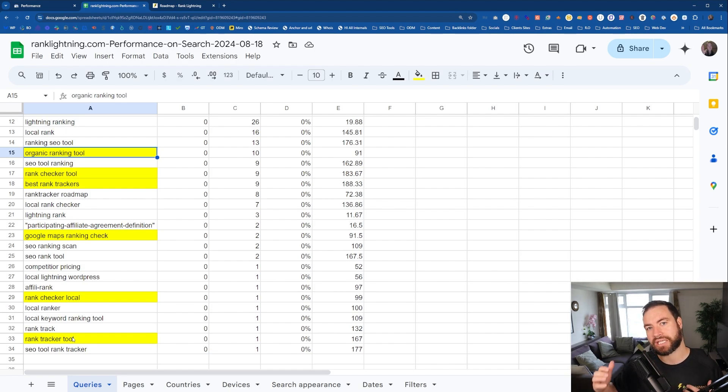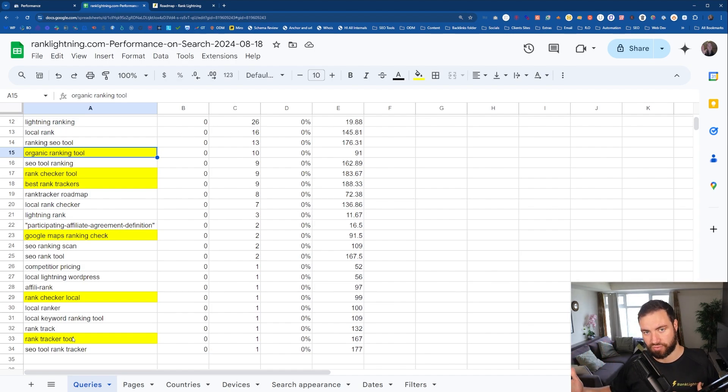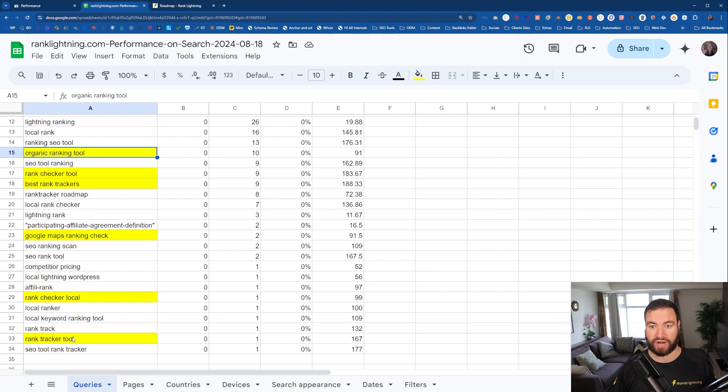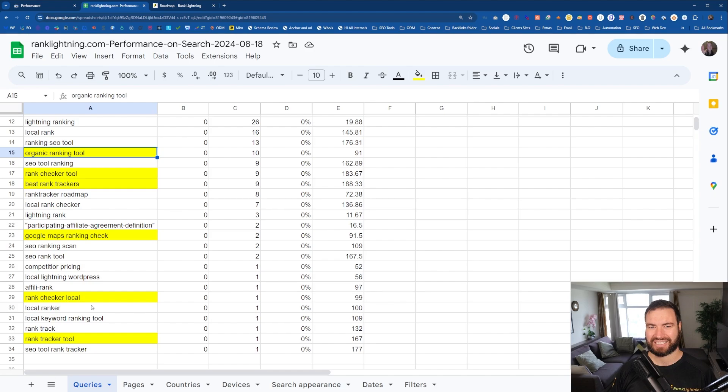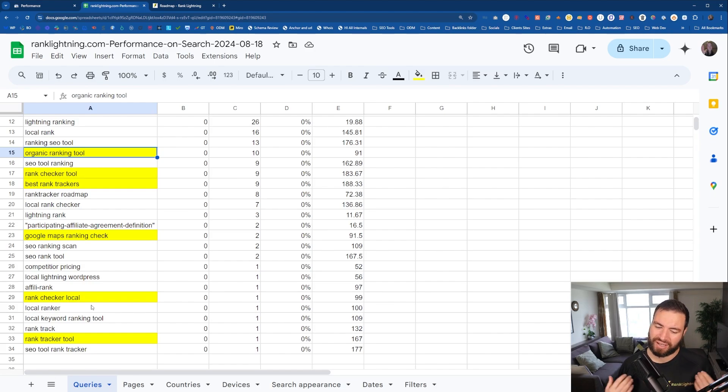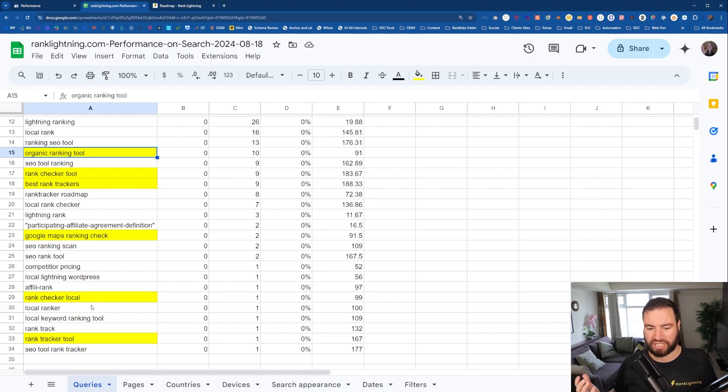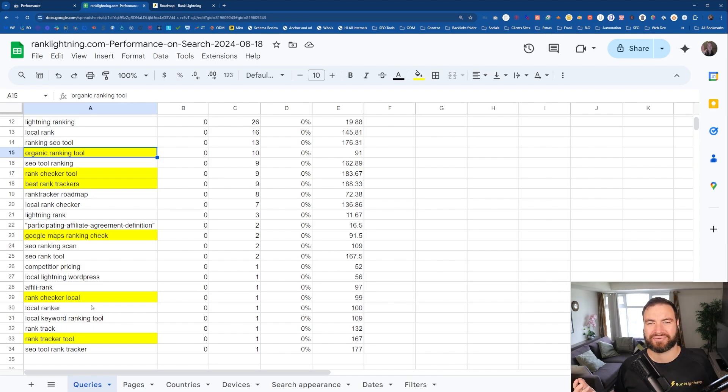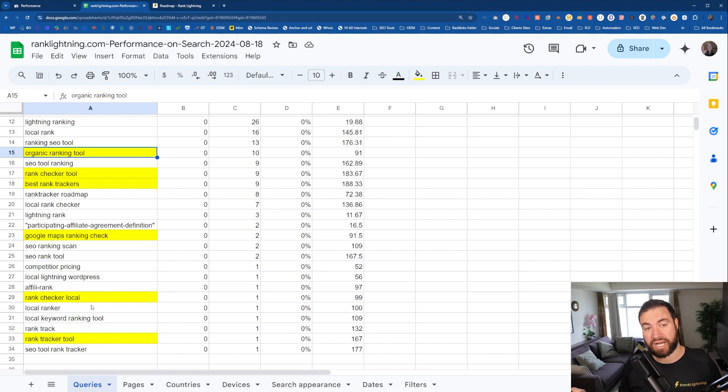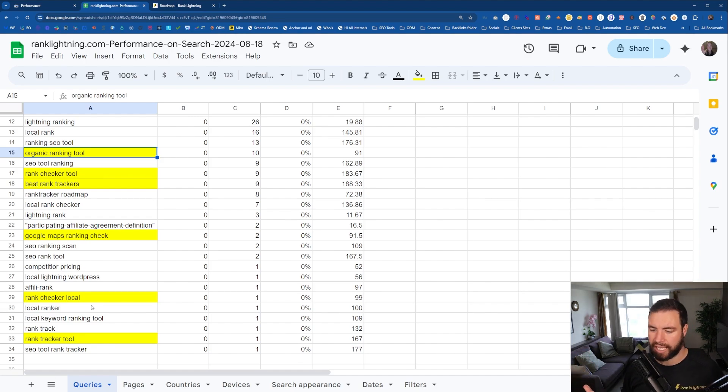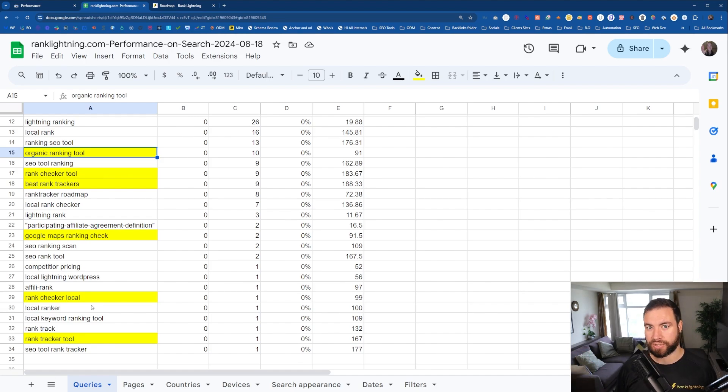And this is where you then need to go away and do the research outside. So use Rank Lightning to do the keyword research. Because again, let's just say there's 10 searches on this. Am I going to spend my time doing a whole blog, an insightful YouTube video, all on that? No, guys. But what happens if there's 250, 300, 400, 5,000? You betcha I'm going to go and do it.